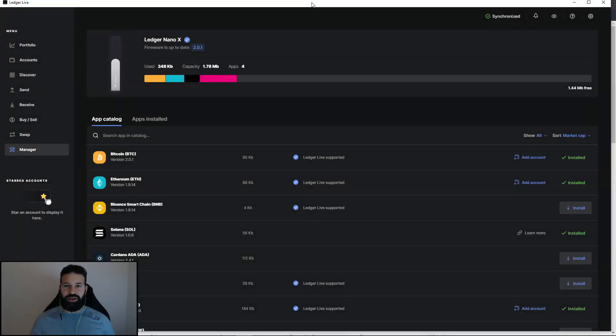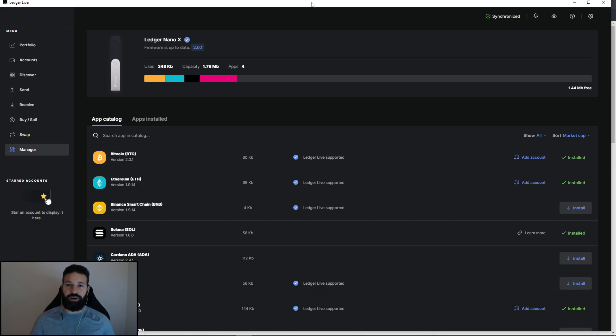Hi everyone, welcome back to the channel. This is Michael at RBM Crypto. Today's short video will be showing you how to store your Avalanche coins on your Ledger Nano X.